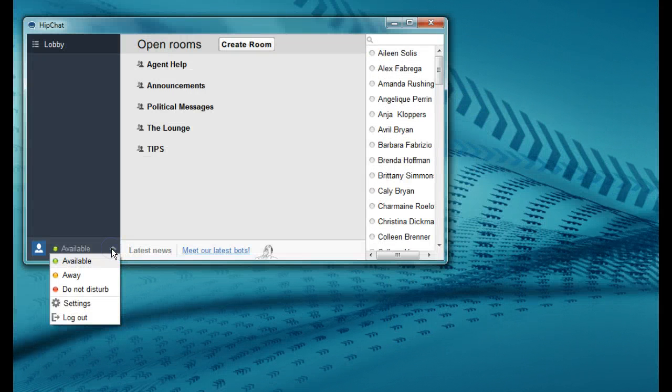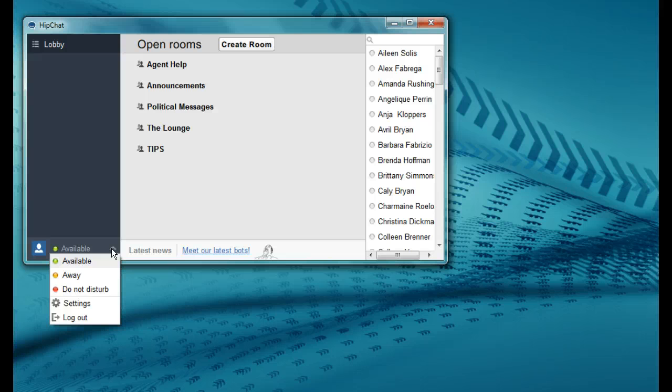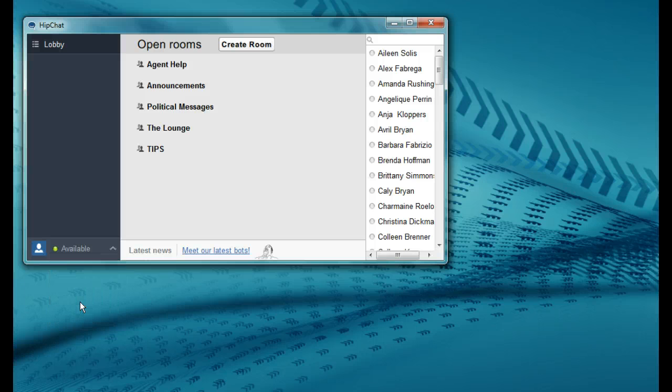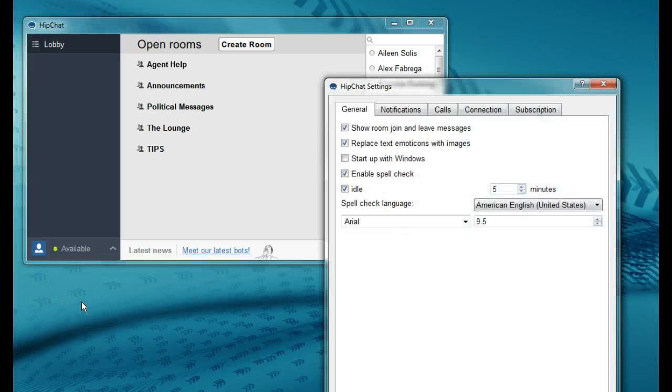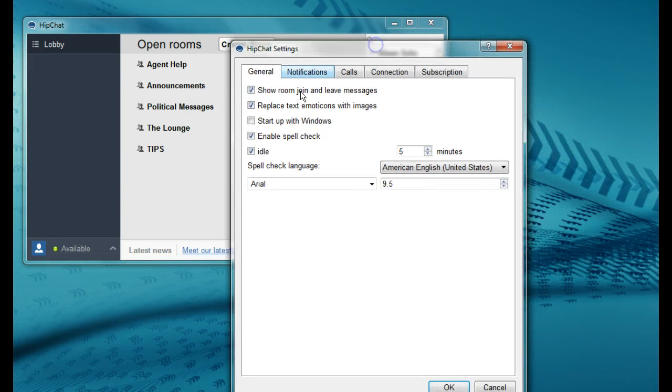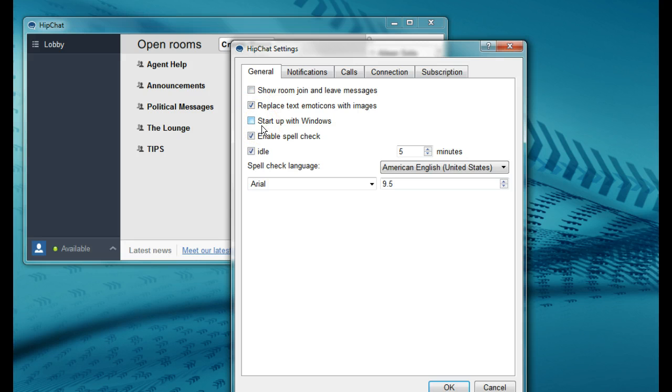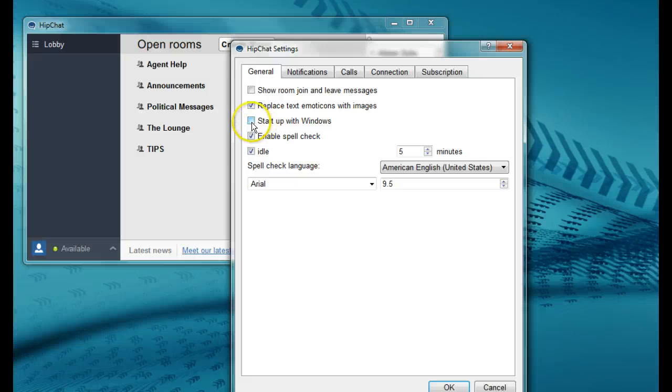Click this little arrow in order to change your settings or to log out. Let's change our settings. Under the general tab unclick the top box that says show room join and leave messages and then you can decide whether you want HipChat to start up when you start Windows. Keep the rest of the boxes the way I have them.